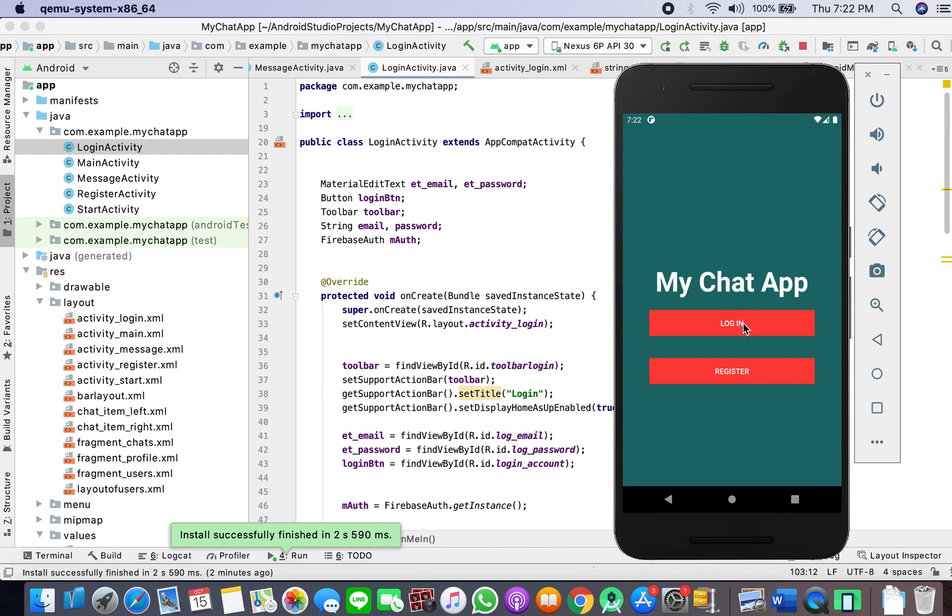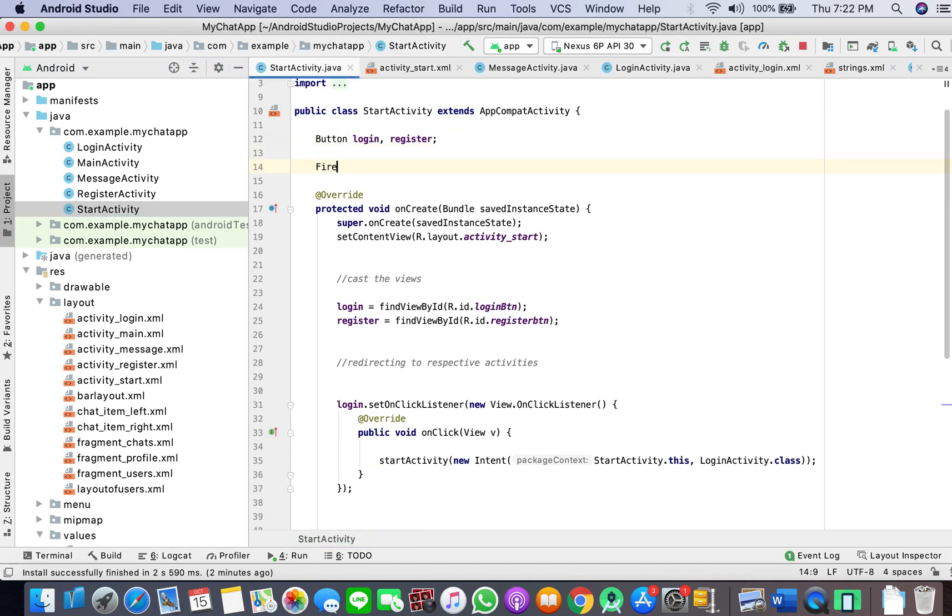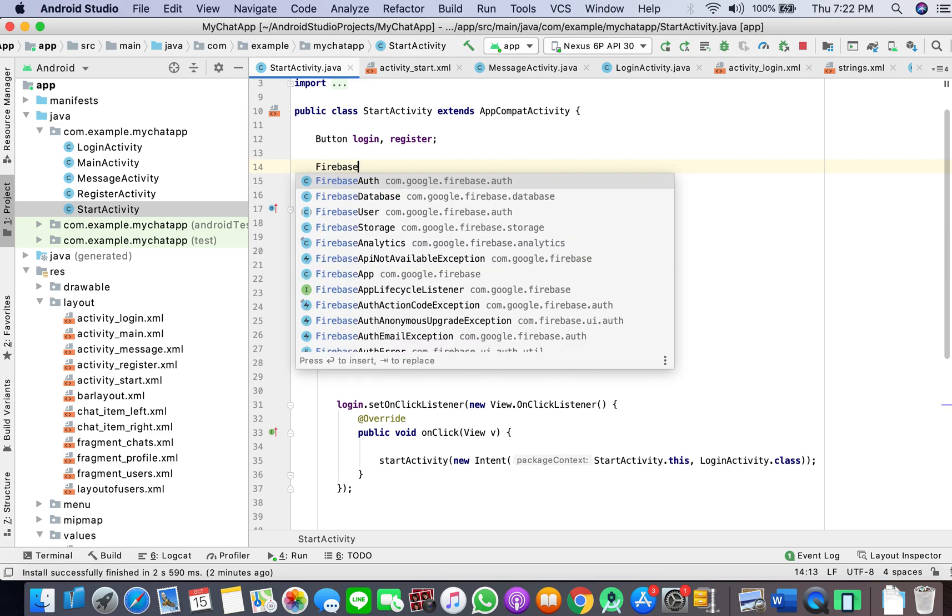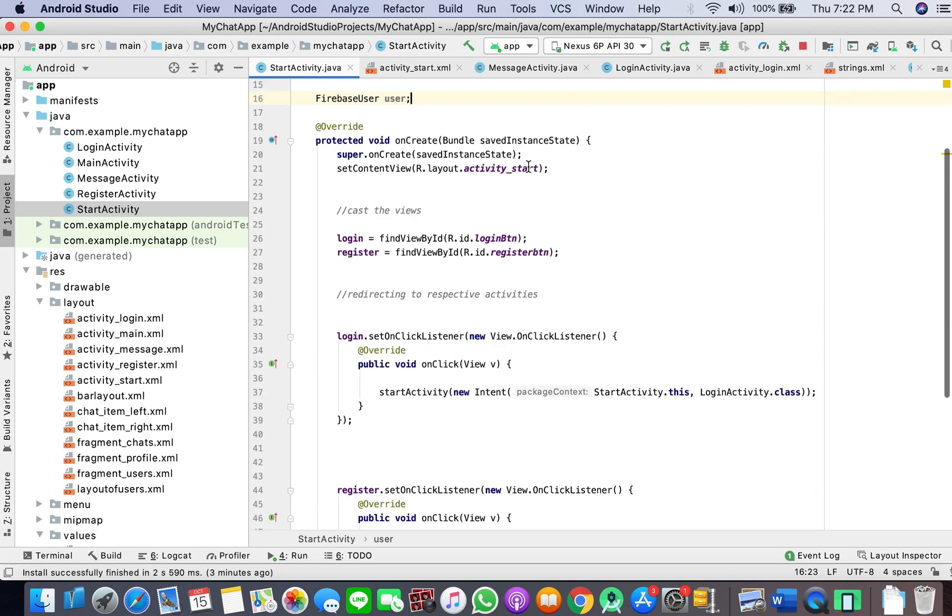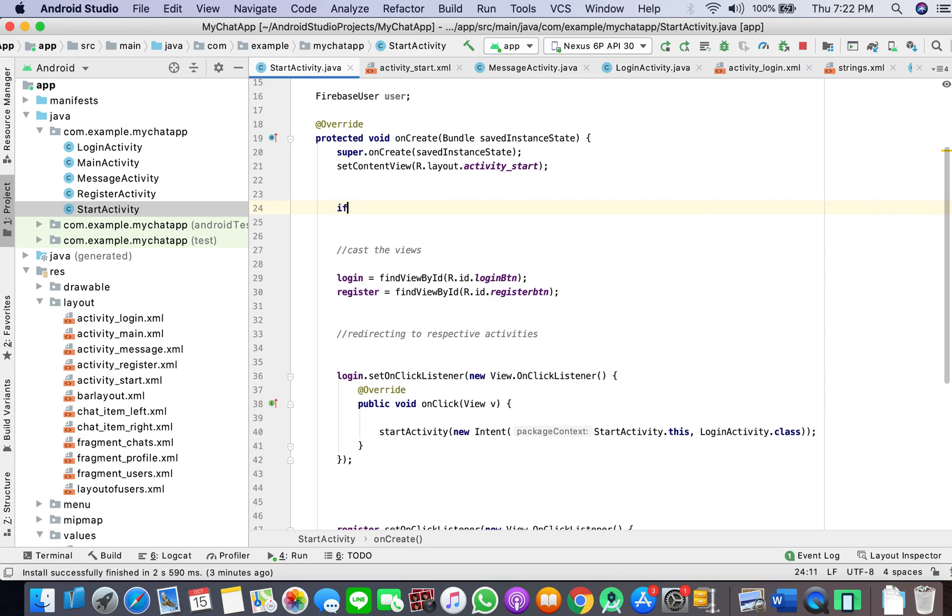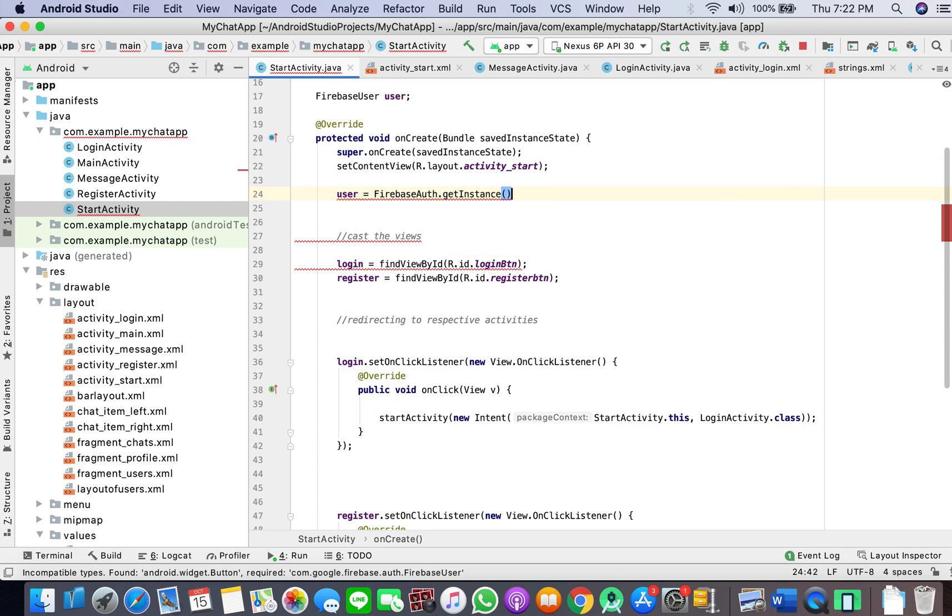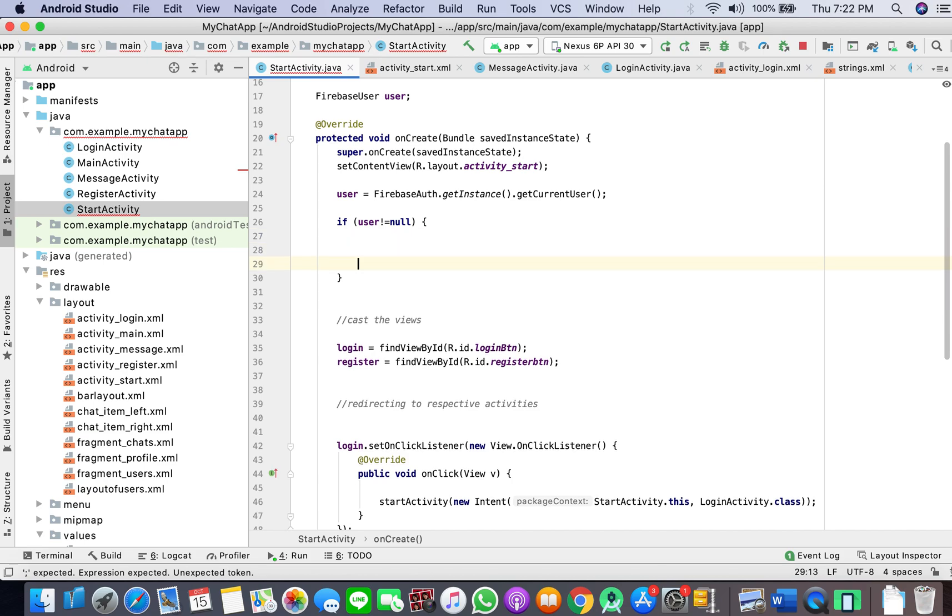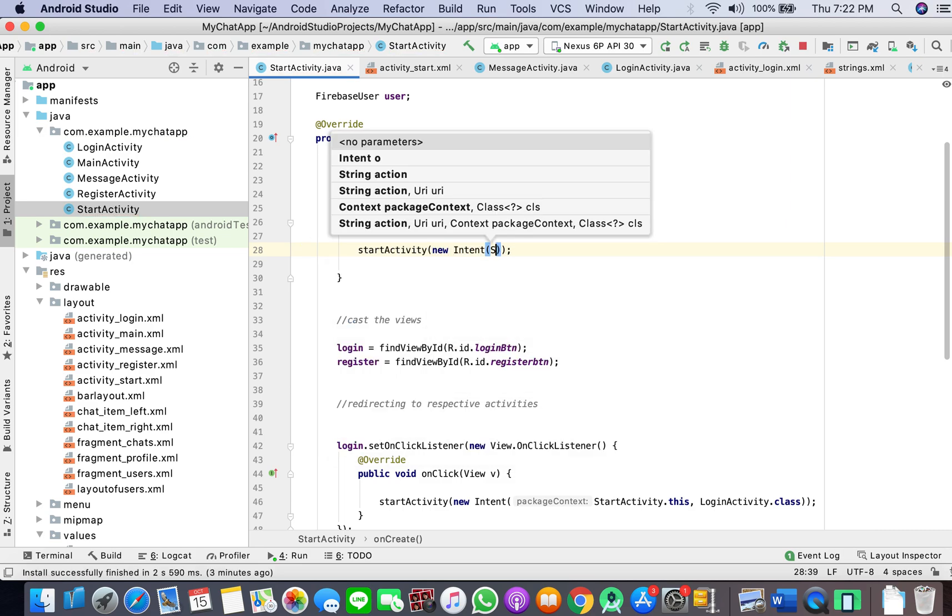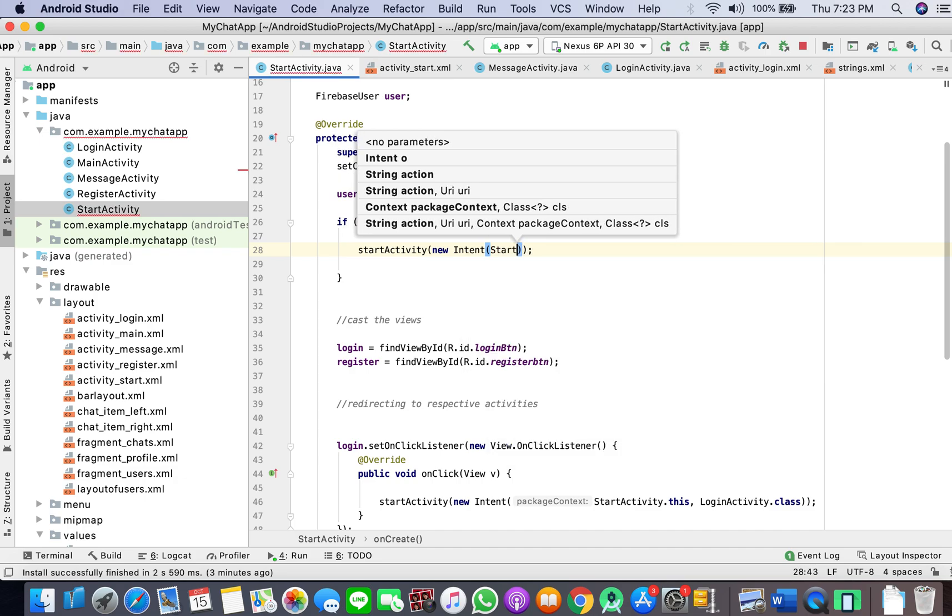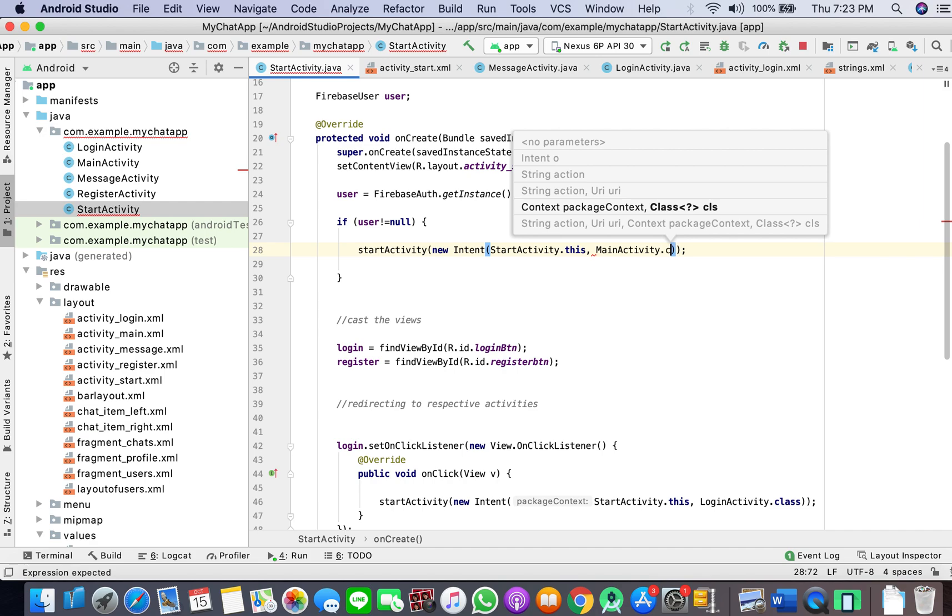First, we'll go to start activity and check firebase user. We'll create user equals firebase auth get instance get current user. If user is not null, meaning we've already logged in once, then it should start activity and take us to main activity when we're already logged in.